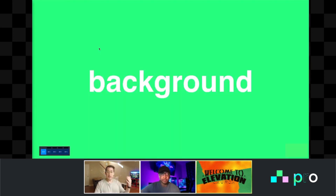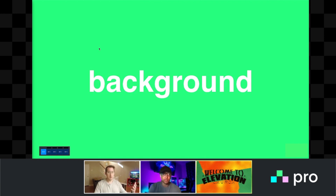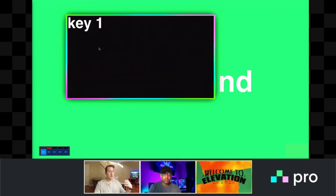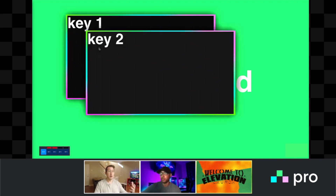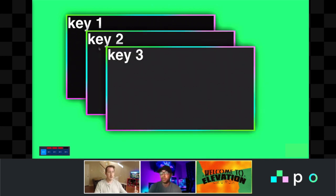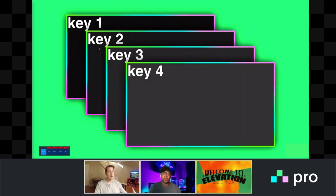If we step through them, we have a background — that can be a camera shot, a blank background, almost anything, any source on the switcher we can choose as our background. But then on top of that, we can have up to four keyers on the Ross Carbonite. So we've got key one, which shows up on top of the background. Key two shows up on top of the background and key one. Key three shows up on top of the background, key one, and key two. And then key four shows up on top of all of them.